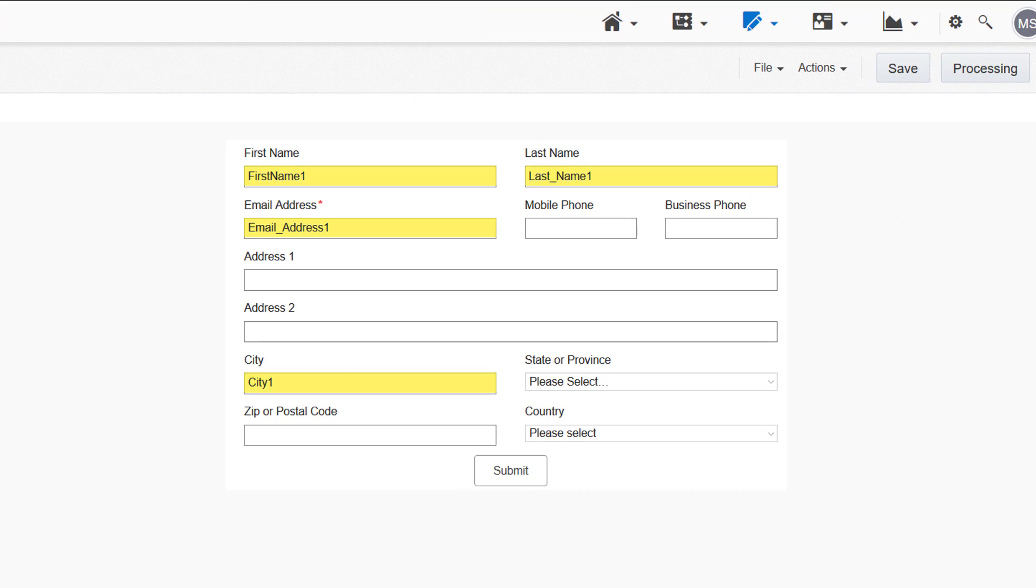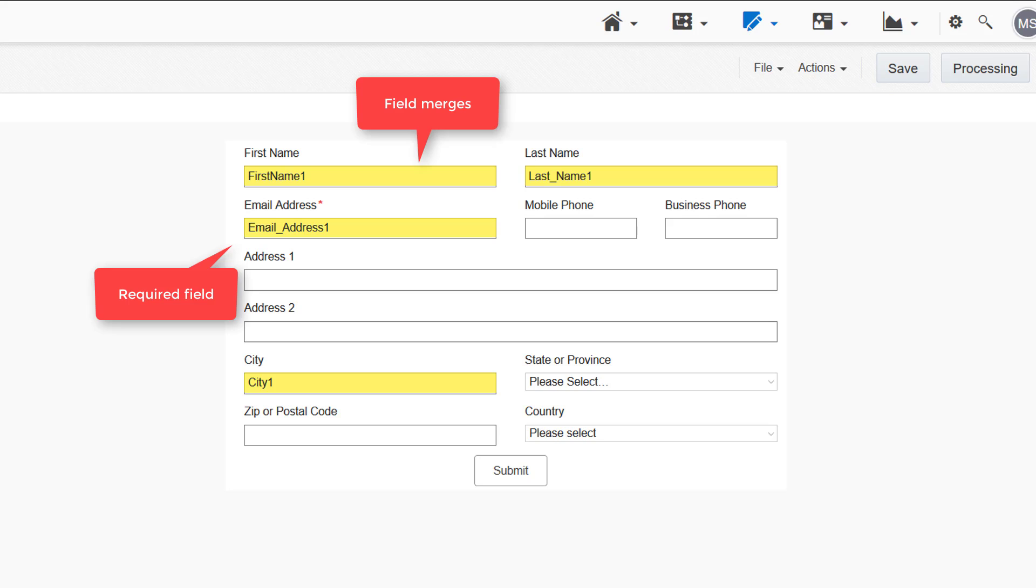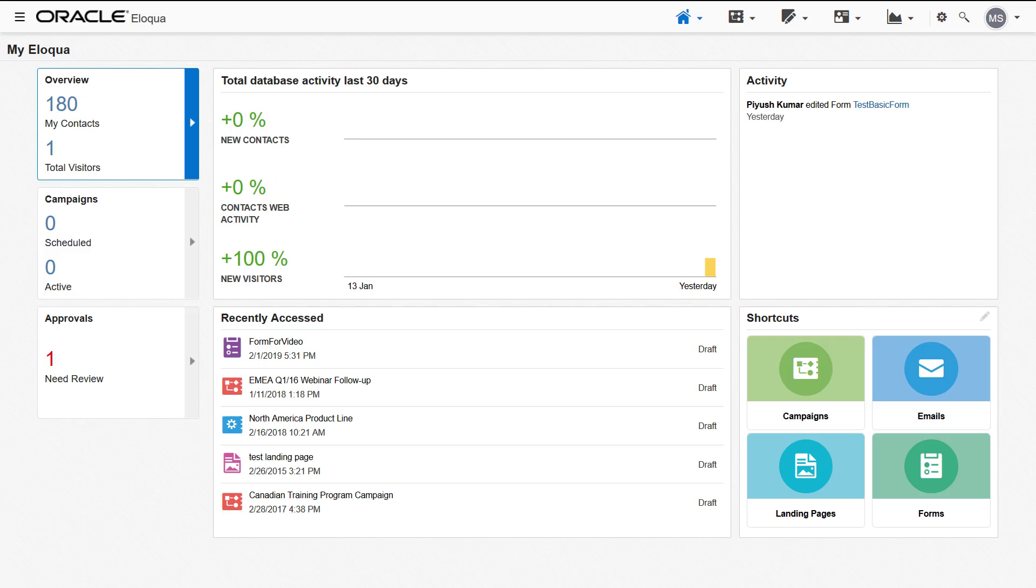In this video, we'll create this simple form to capture contact information. This form includes field merges, a required field, and a three-column layout.